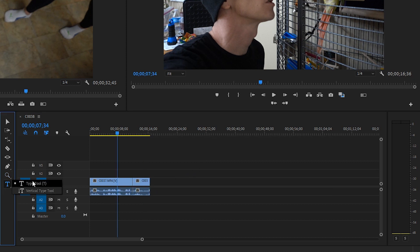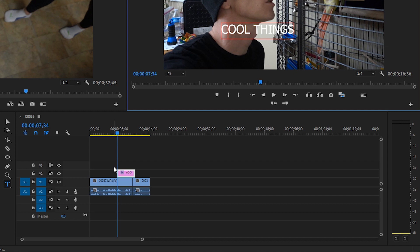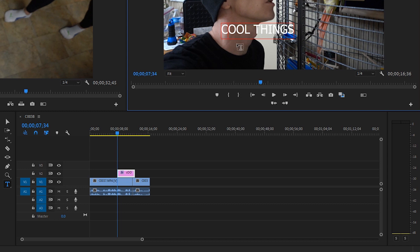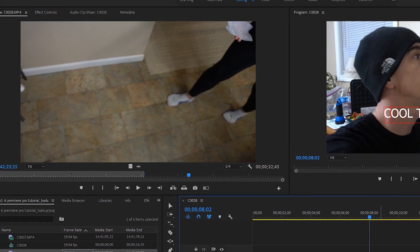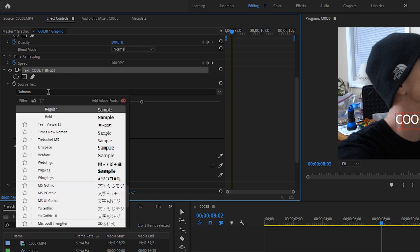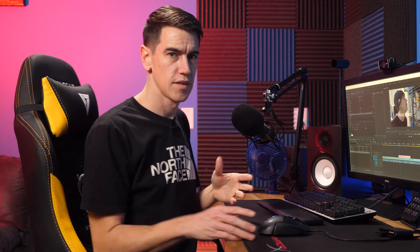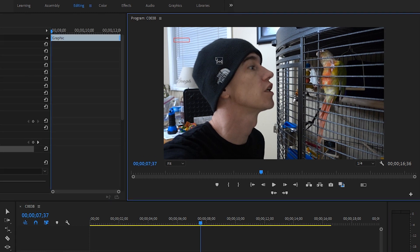The last stop is the type tool. Grab the type tool, go up to the program monitor, start typing, and it'll show up on screen — including your spelling mistakes. In the timeline, it creates a text layer. If you want to change that text, go to effect controls, scroll down, and you can change the font, size, style, alignment, kerning, spacing, superscript — all that stuff. Anything pertaining to changing a text property can be found in the effects panel. Underneath the type tool is the vertical type tool, which is the same thing except the text appears vertically.